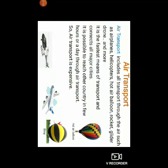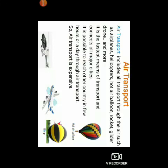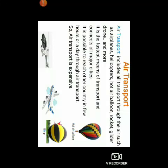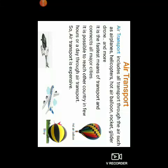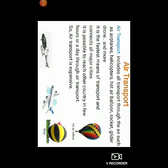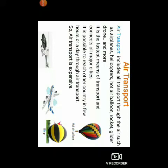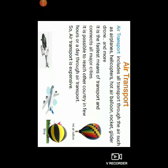Air transport includes all transport through the air, such as airplanes, helicopters, hot air balloons, rockets, gliders, drones and more. It is the fastest means of transport and connects all major cities. It is possible to reach another country in a few hours or a day through air transport, and that is why air transport is expensive.